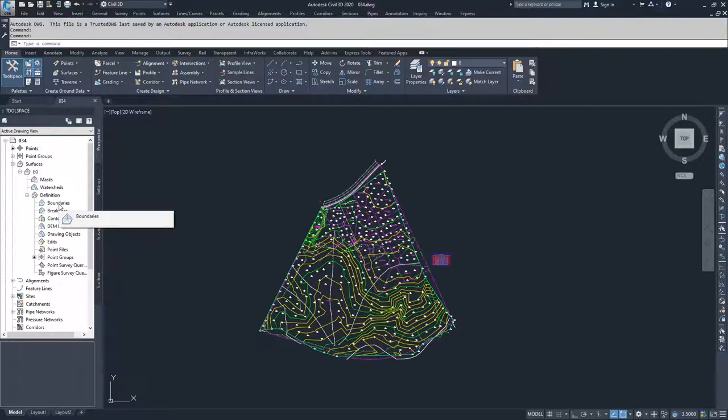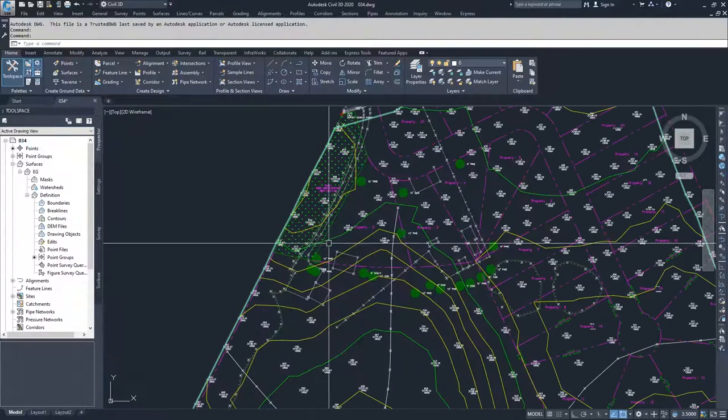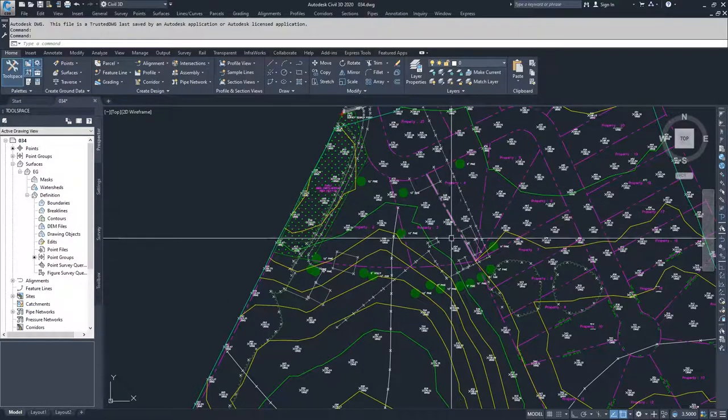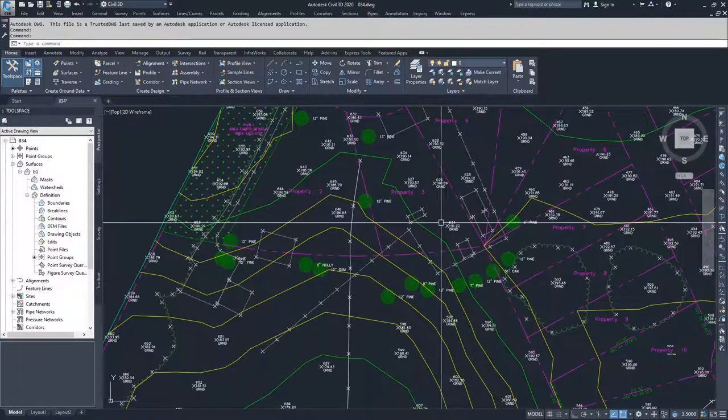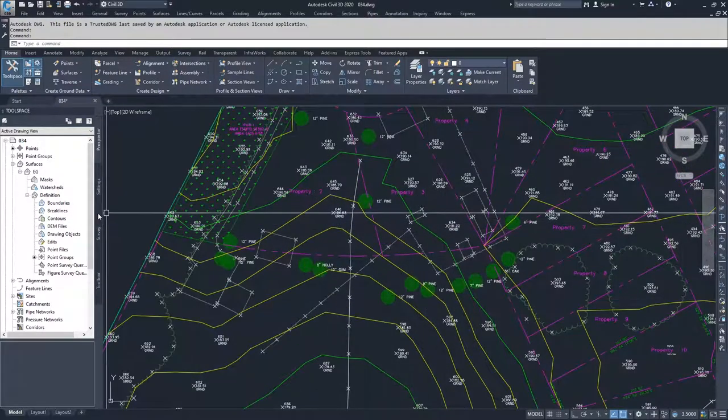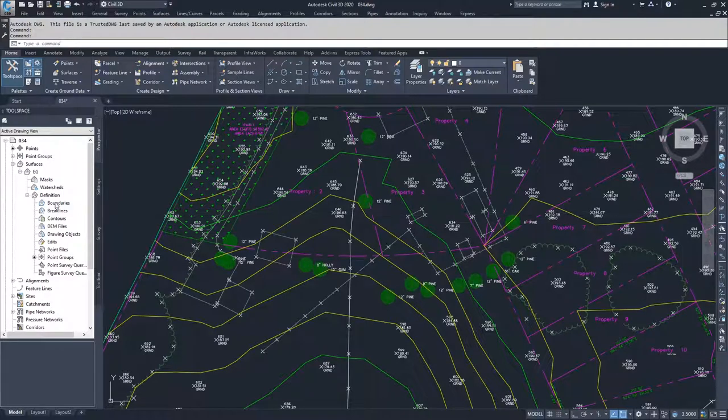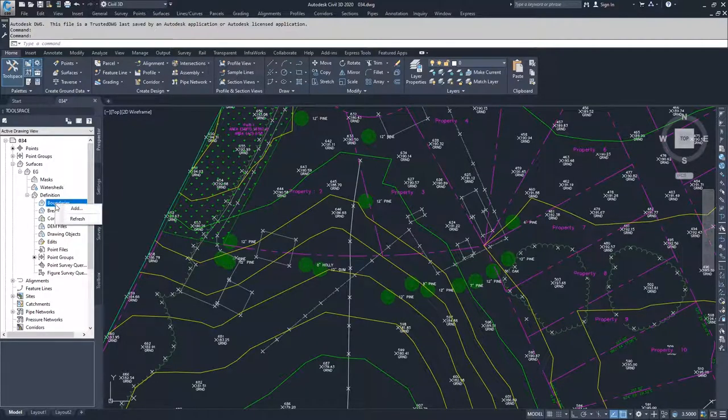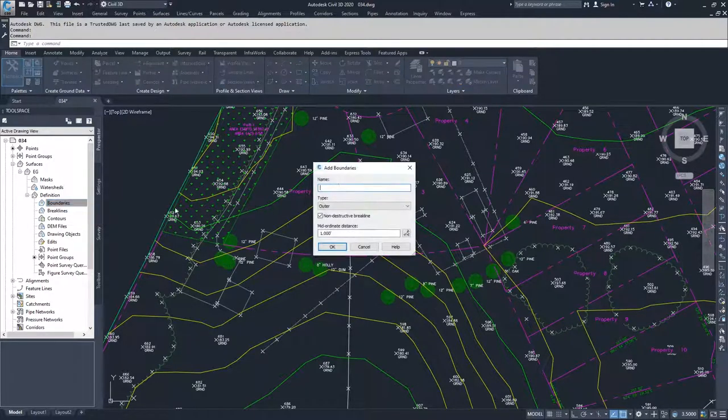That's what we're going to do in this drawing. We're going to add boundaries for the couple of buildings that are shown in our topo. I'm going to select boundaries, right click and choose add.